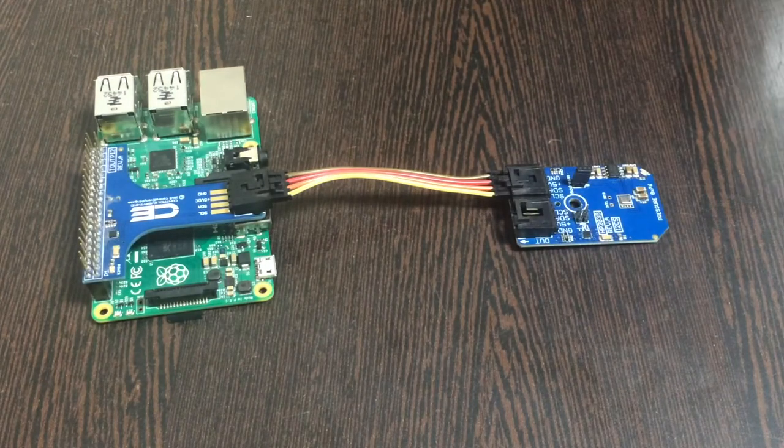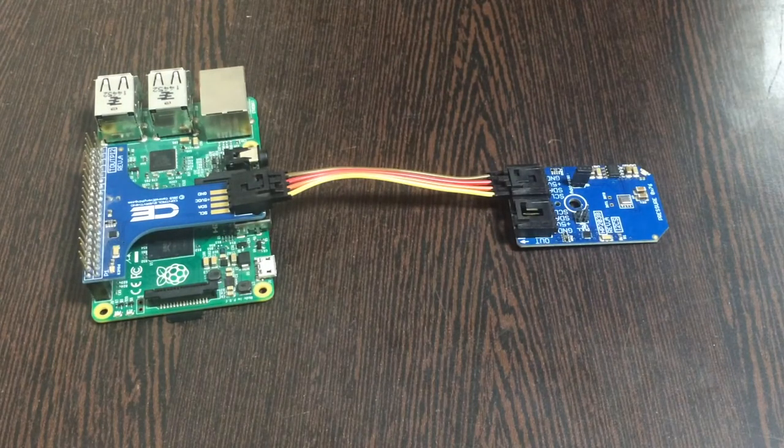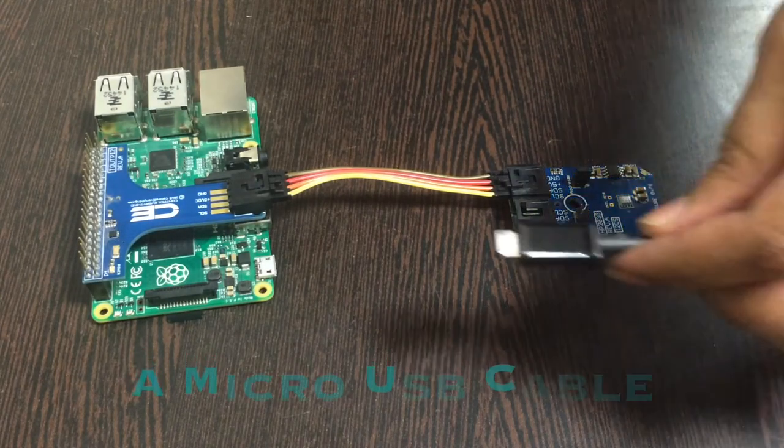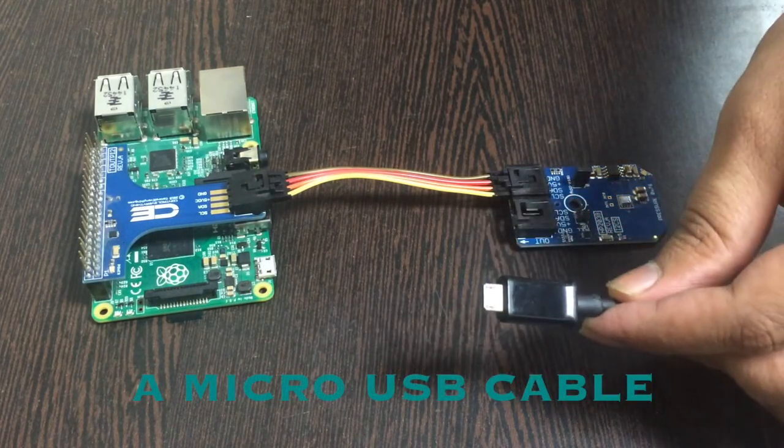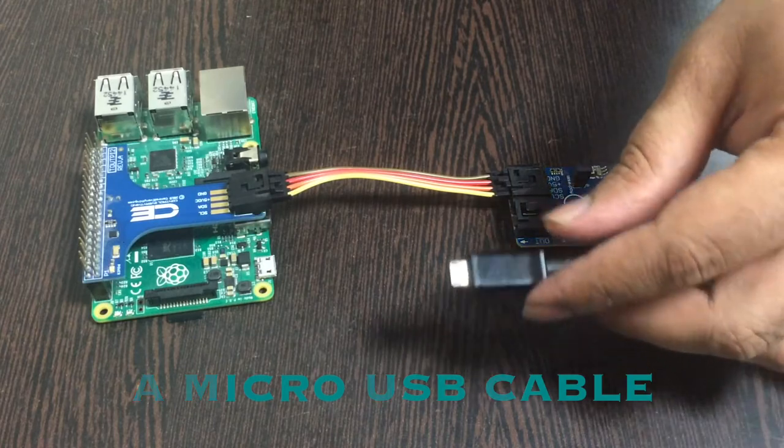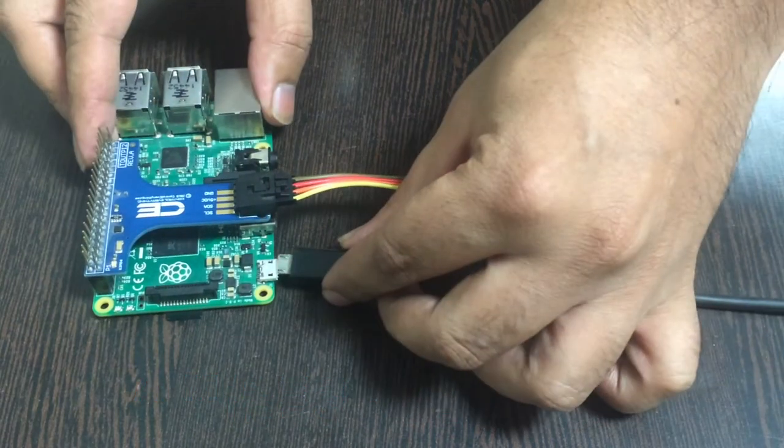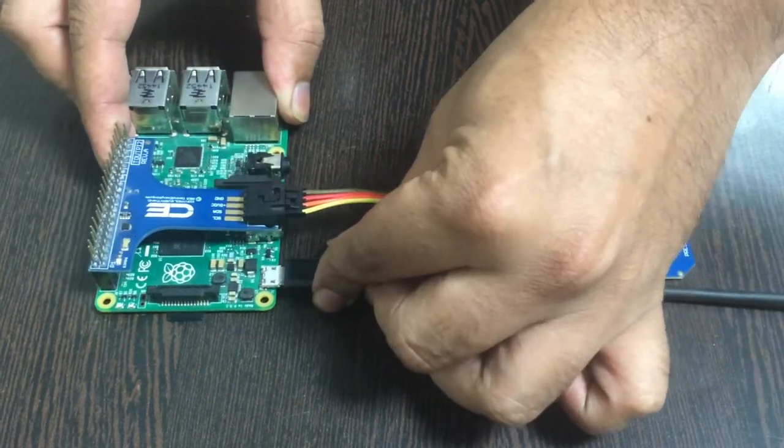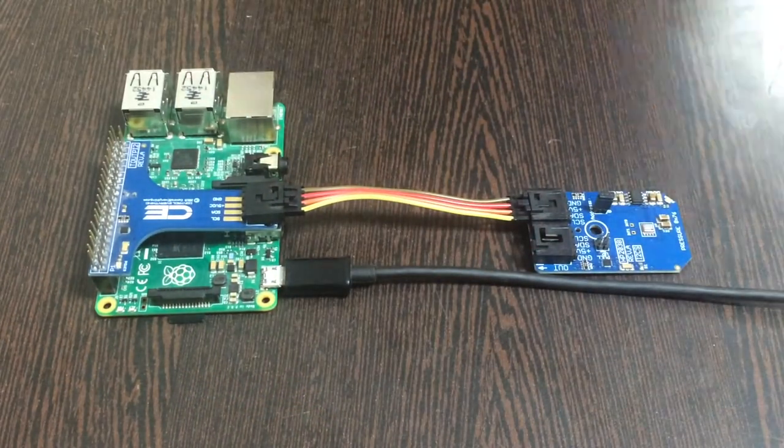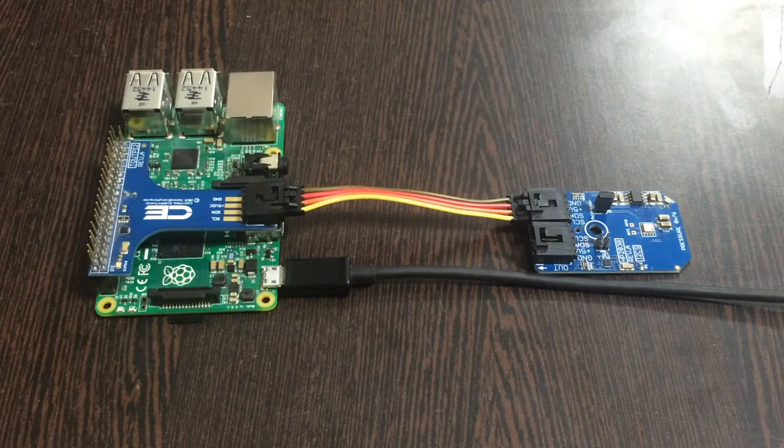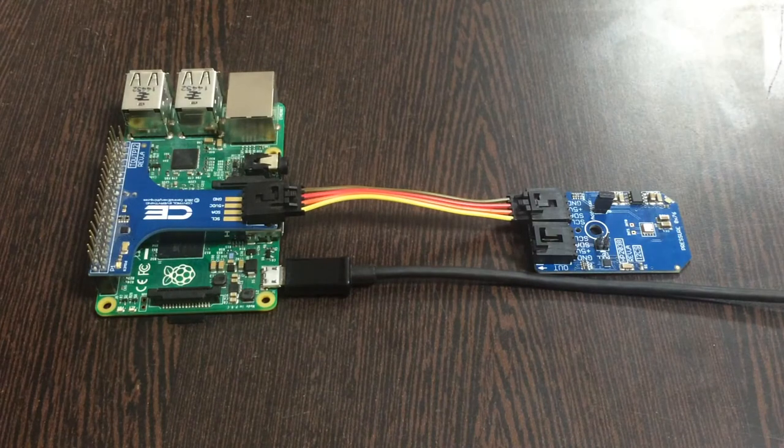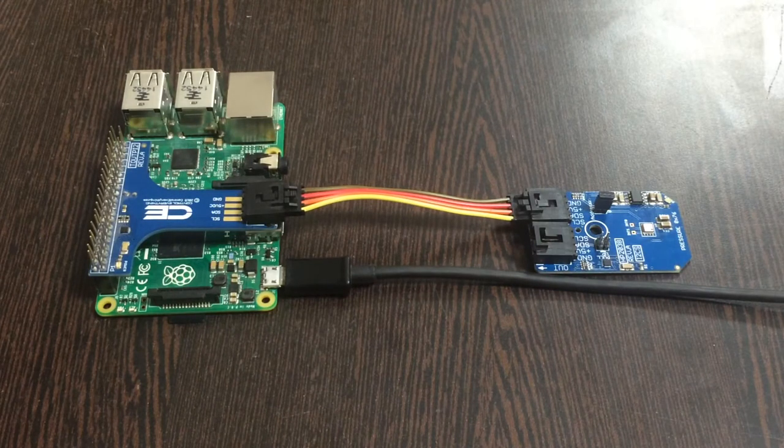Next, we need to power up the Pi and bring some micro USB cable into the picture. Insert it in the power jack. Now, to connect the Raspberry Pi setup to the internet, there are two ways.